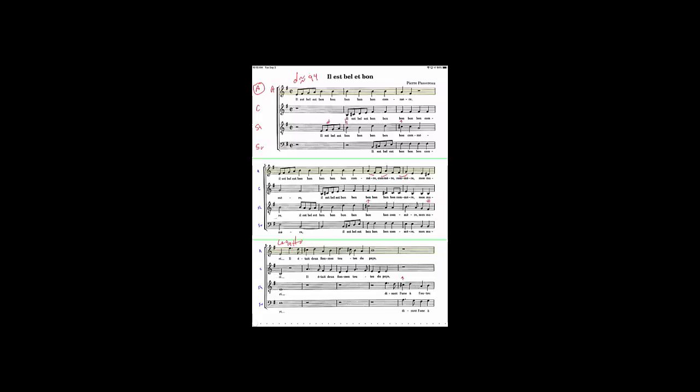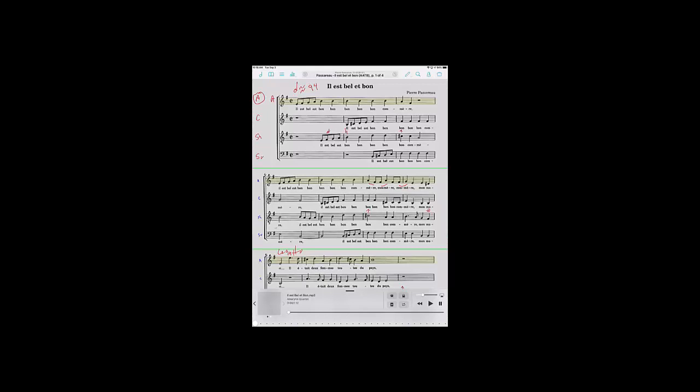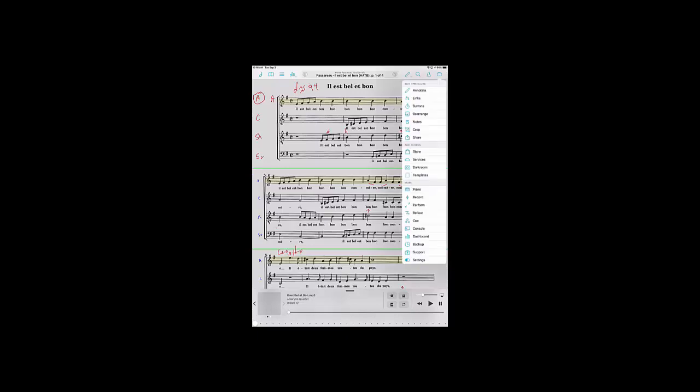So then in Forscore, tap on the center and then tap on the suitcase in the upper right. I think they call it a toolbox. I call it a suitcase.